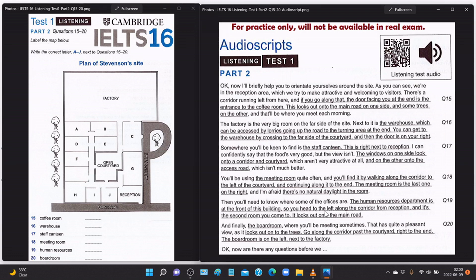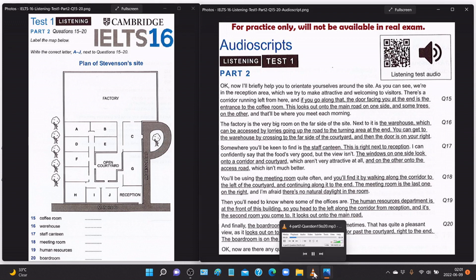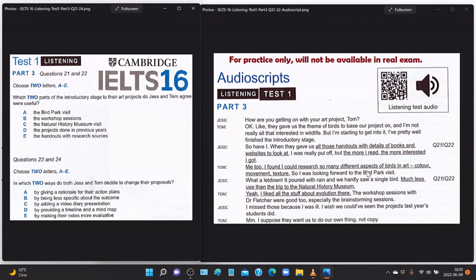'The human resources department is at the front of this building — head to the left along the corridor from reception and it's the second room you come to; it looks out onto the main road. And finally the board room, where you'll be meeting sometimes — it has quite a pleasant view as it looks out onto the trees. Go along the corridor past the courtyard right to the end — the board room is on the left, next to the factory.'